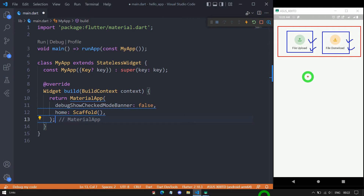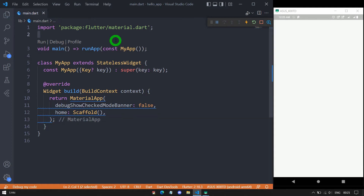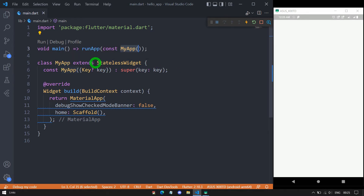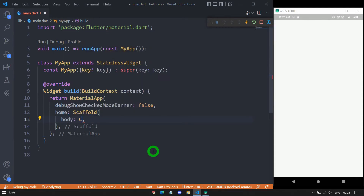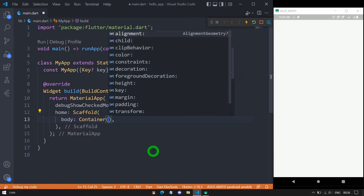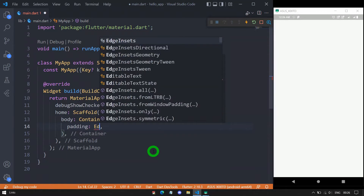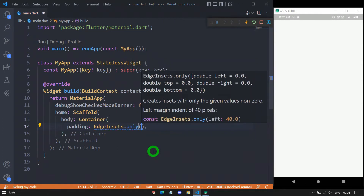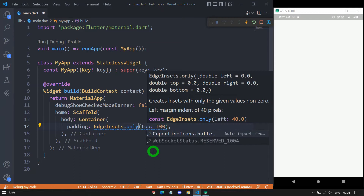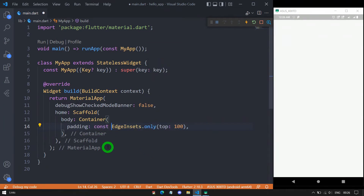I'll first create this basic UI, and at the end explain how we can create the same UI using a custom component. We have a simple Flutter application with a material.dart import, a main function calling runApp and passing the MyApp object. MyApp is built using a stateless widget, returning a MaterialApp with a Scaffold as its home. Inside the scaffold, I'll use the body property with a container, and apply EdgeInsets padding — only from the top with 100 pixels — marked as const.